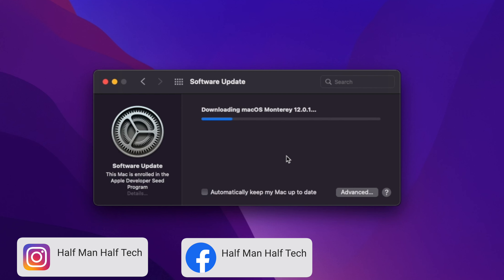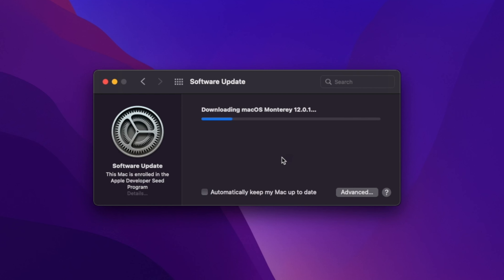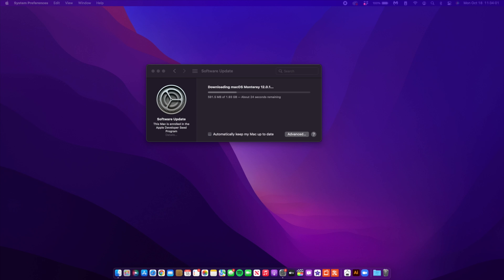What's up guys, welcome back to Half Man Half Tech, my name is Ben your host. Finally, when it comes to macOS 12 Monterey, we now have the official public release.